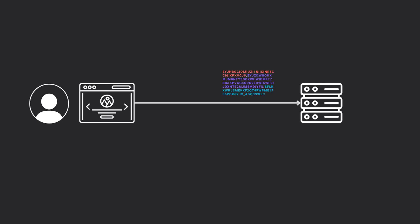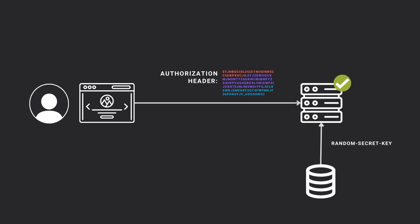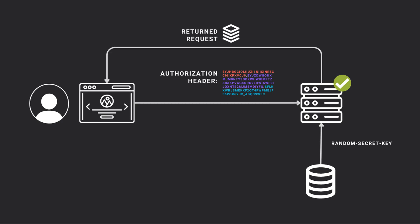The client can then include the JWT in subsequent requests to the server to prove their identity by sending the token in the authorization header. The server can then decode and verify the JWT using the secret key, which is only known to the server. If the JWT is valid, then the server can grant the user access to restricted resources or perform other actions on their behalf.